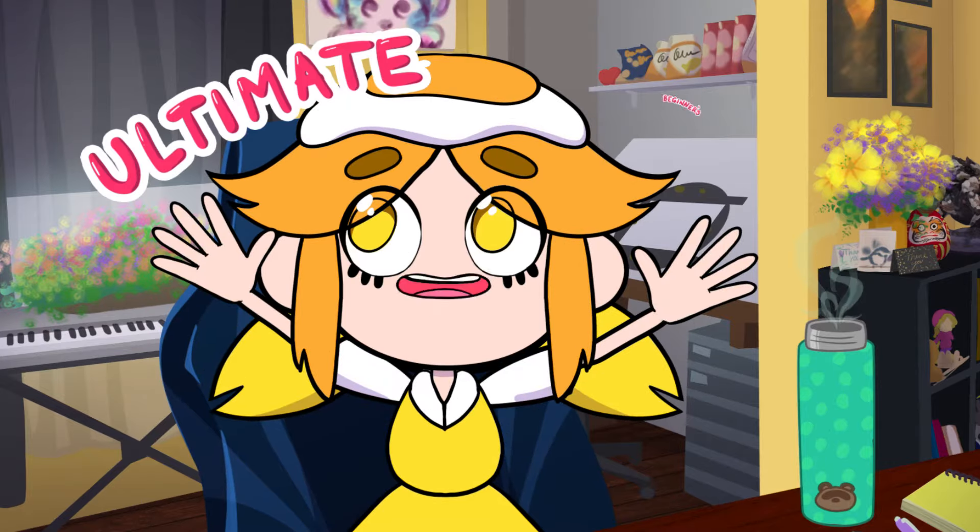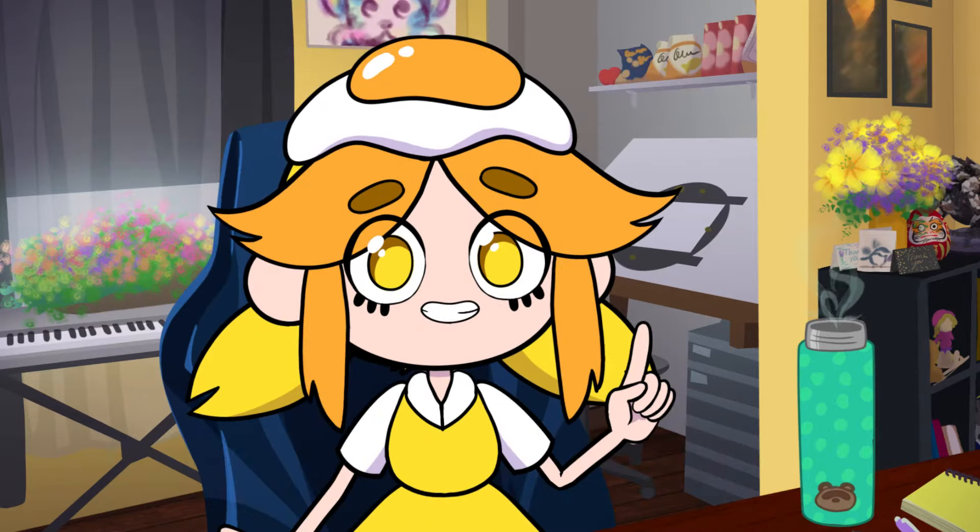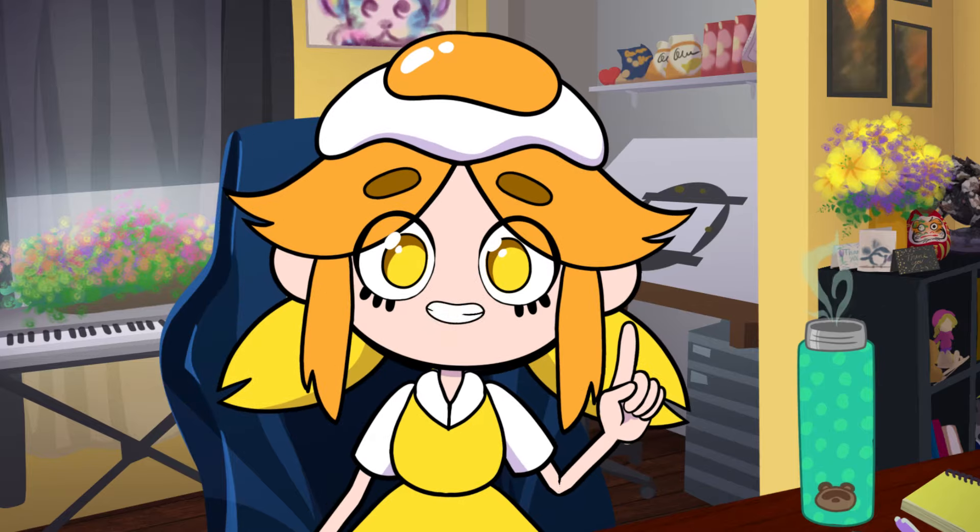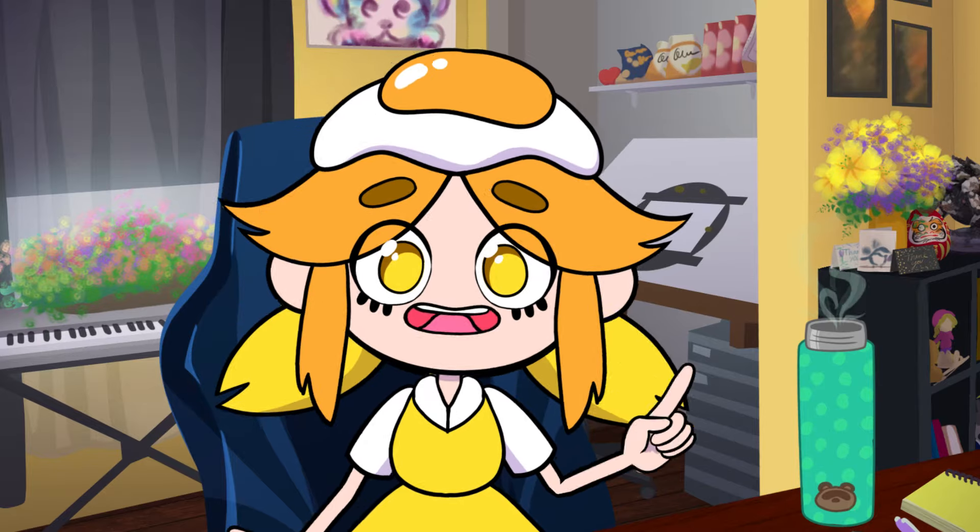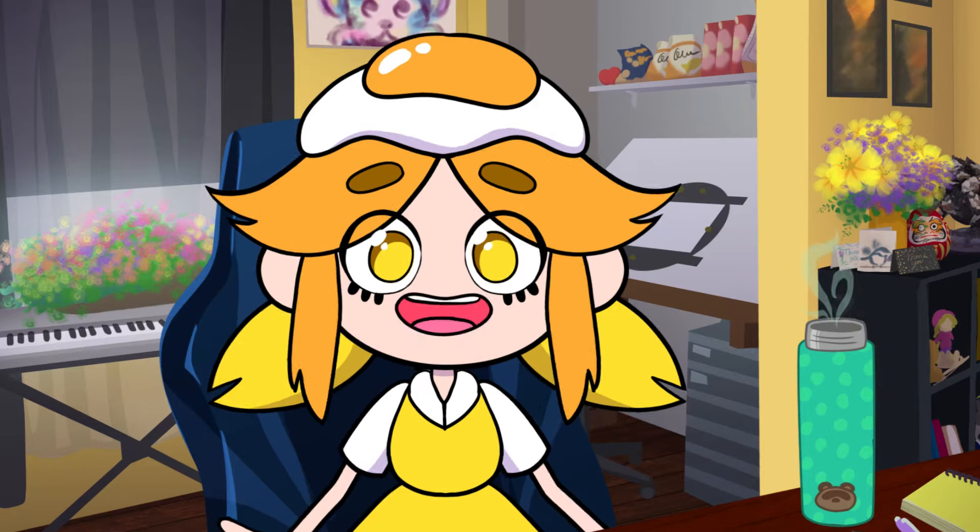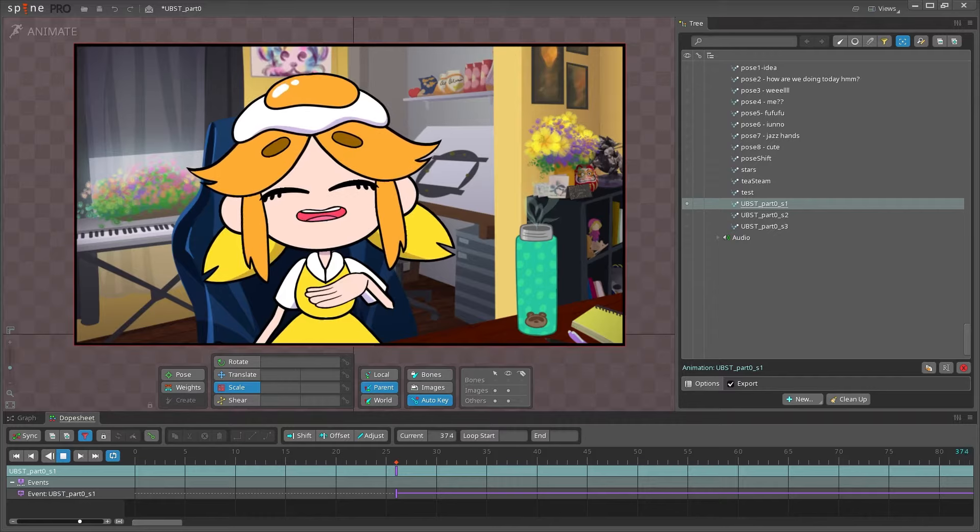Welcome to the Ultimate Beginner's Spine Tutorial! In this series, we're going to go over everything you need to know to create a fully animated character in esoteric Spine animation software, like me!